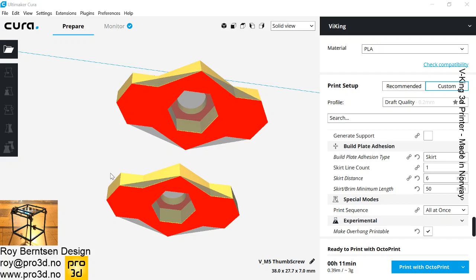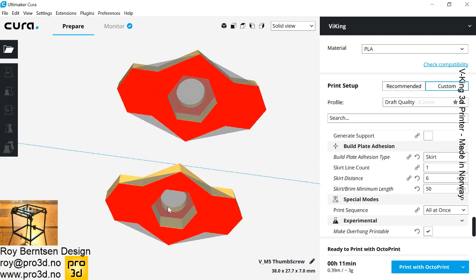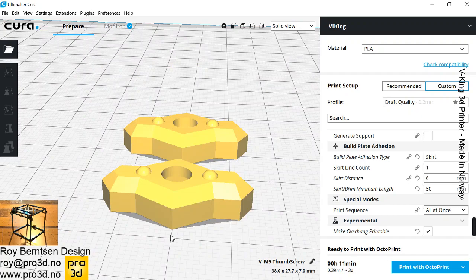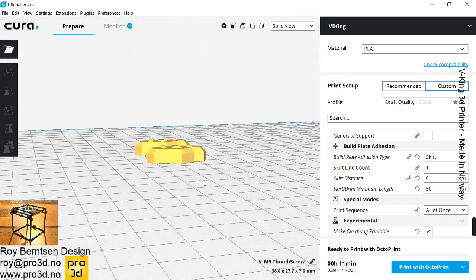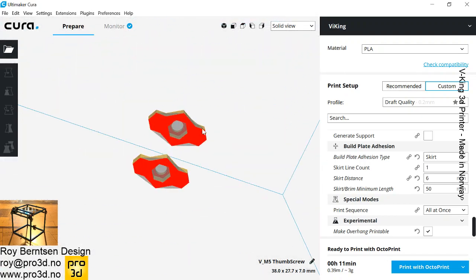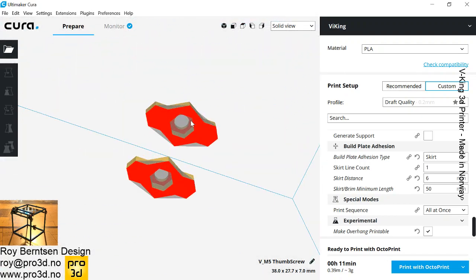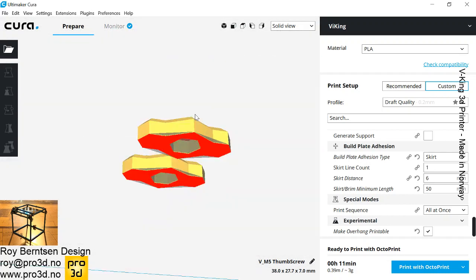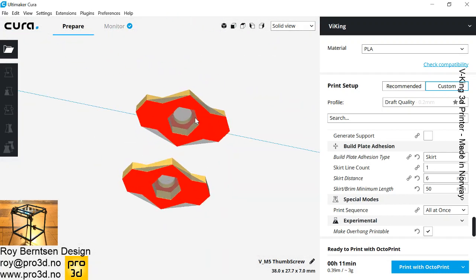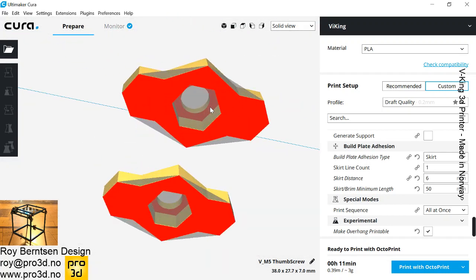So here's a quick tip for you guys using Cura to slice. If you have small overhangs like this, there are some thumb screws with slots for M5 nuts. To print this we need some support, but